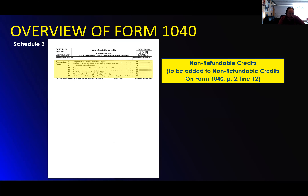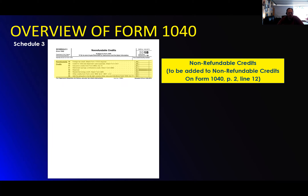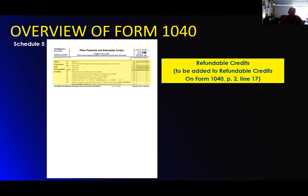Schedule three is the non-refundable credits — these are the ones that will count against the taxable income but not against a refundable amount. It basically brings your tax down to zero. Everything goes on page two. The refundable credits — the ones that matter, the ones that count towards your possible refund — are on schedule five. Schedule three is the non-refundable, schedule five is the refundable. That's all there is basically to the 1040.